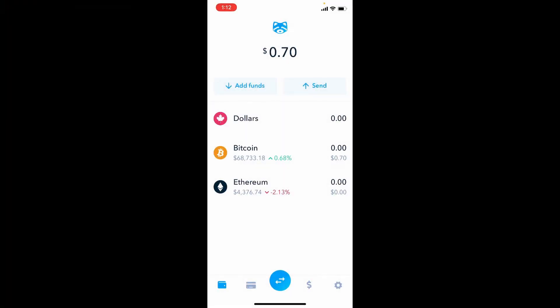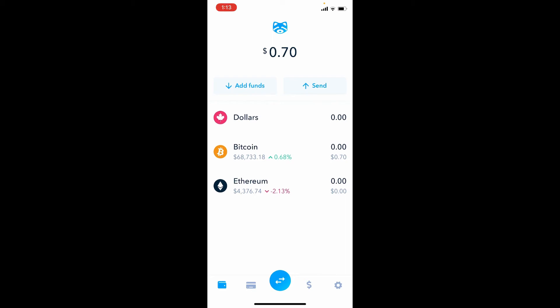Okay, so we are inside ShakePay's app right here. This is what you're going to see - you're going to see the dollars, Bitcoin, Ethereum. This is the very front page of ShakePay as soon as you download the app. In order to add some funds to your account, you're going to hit Add Funds.